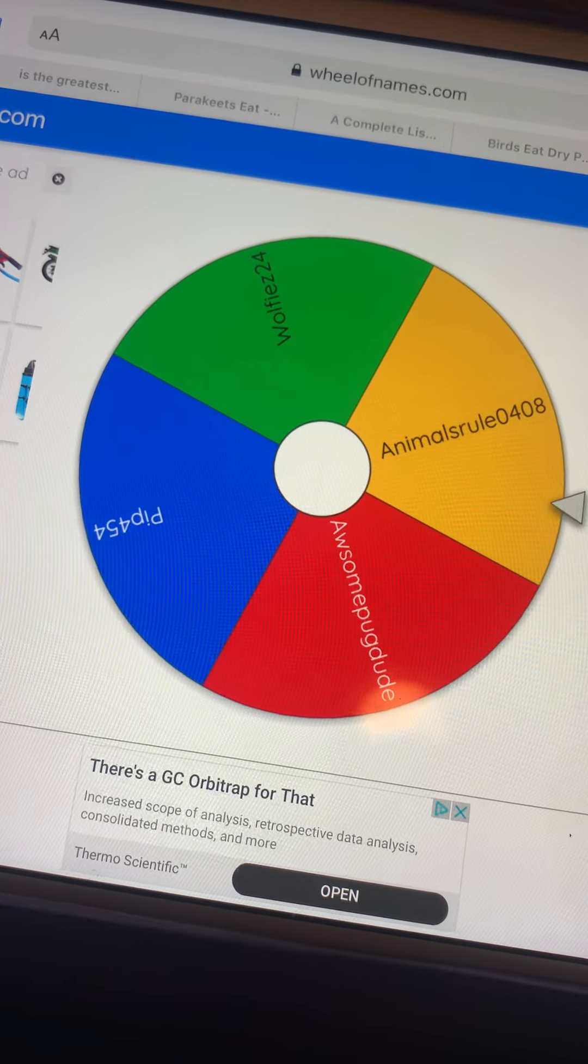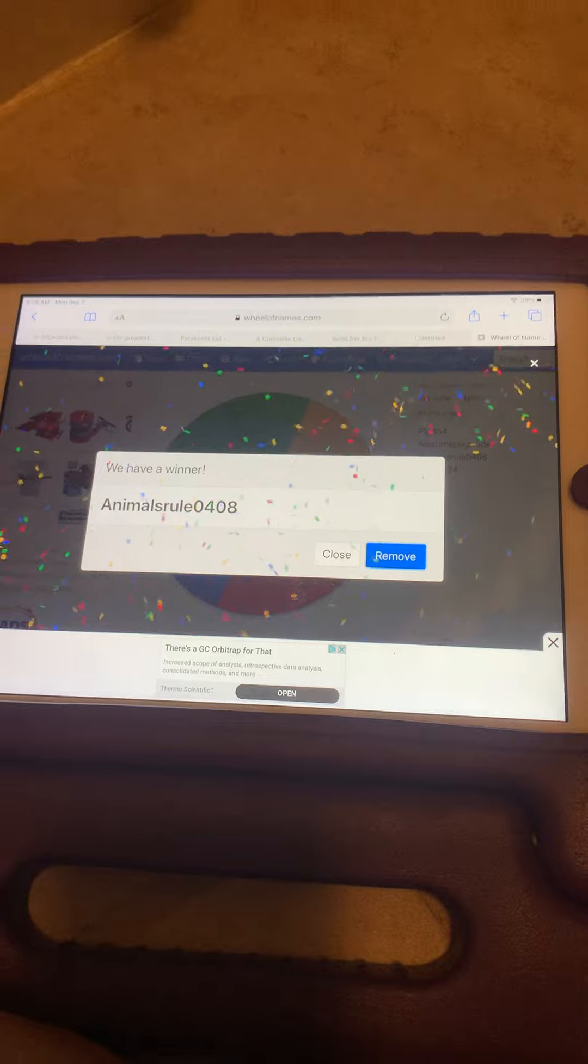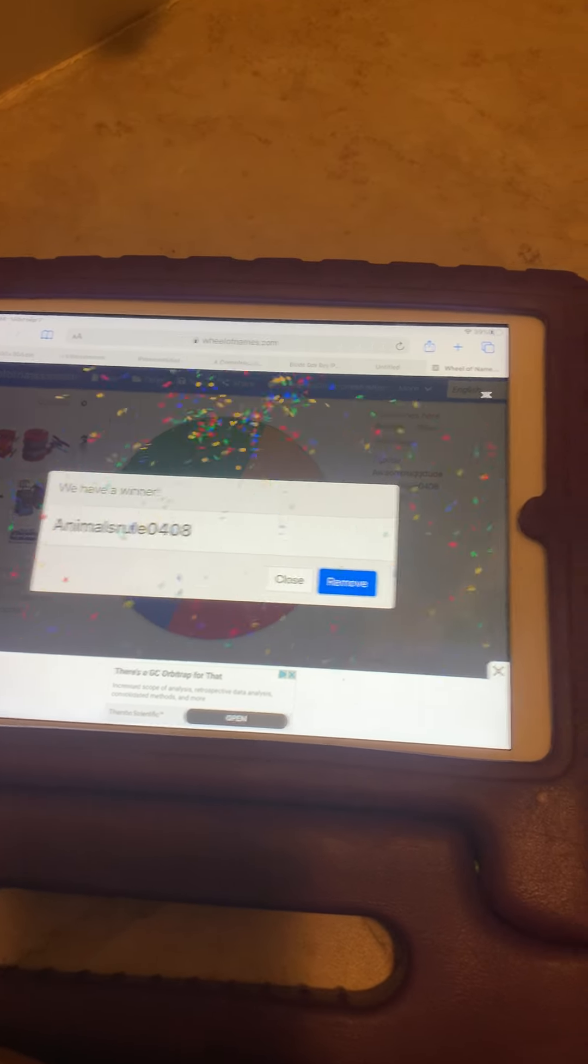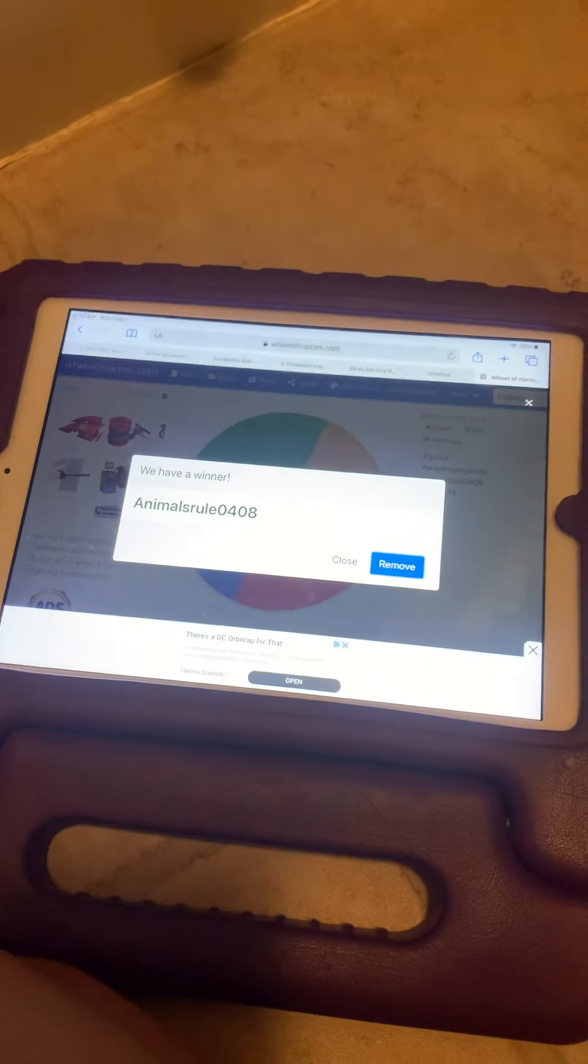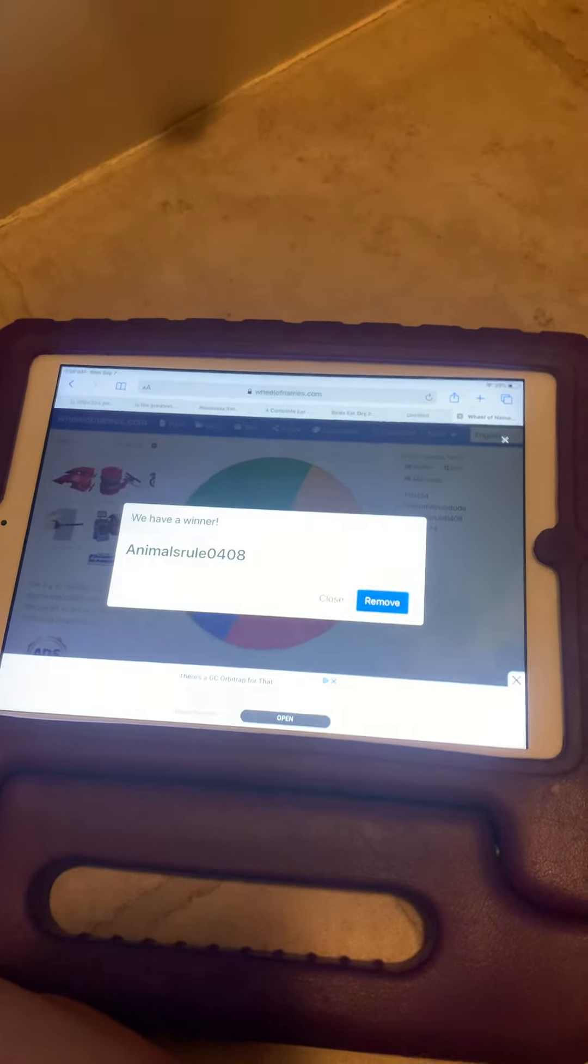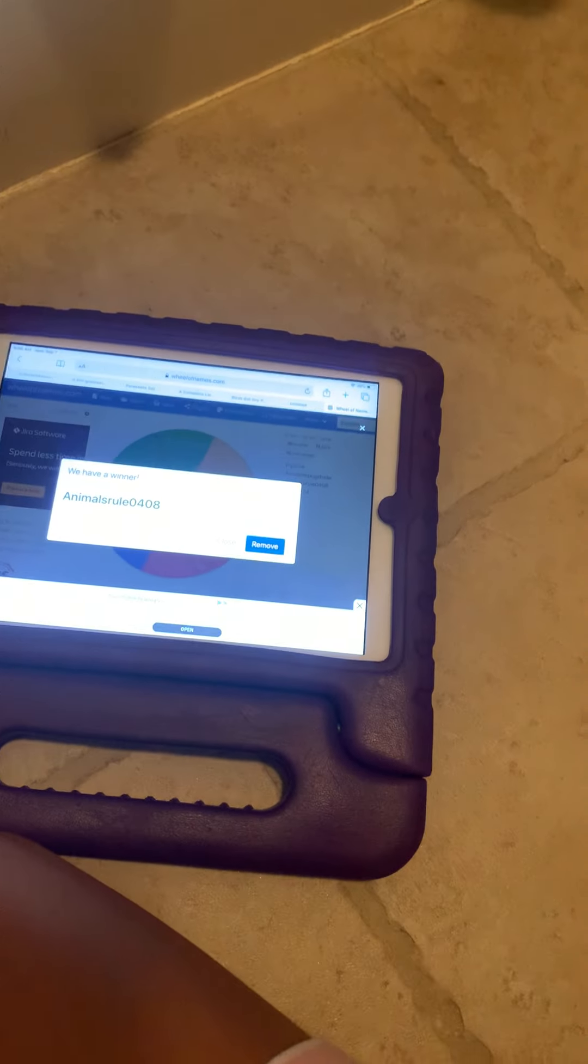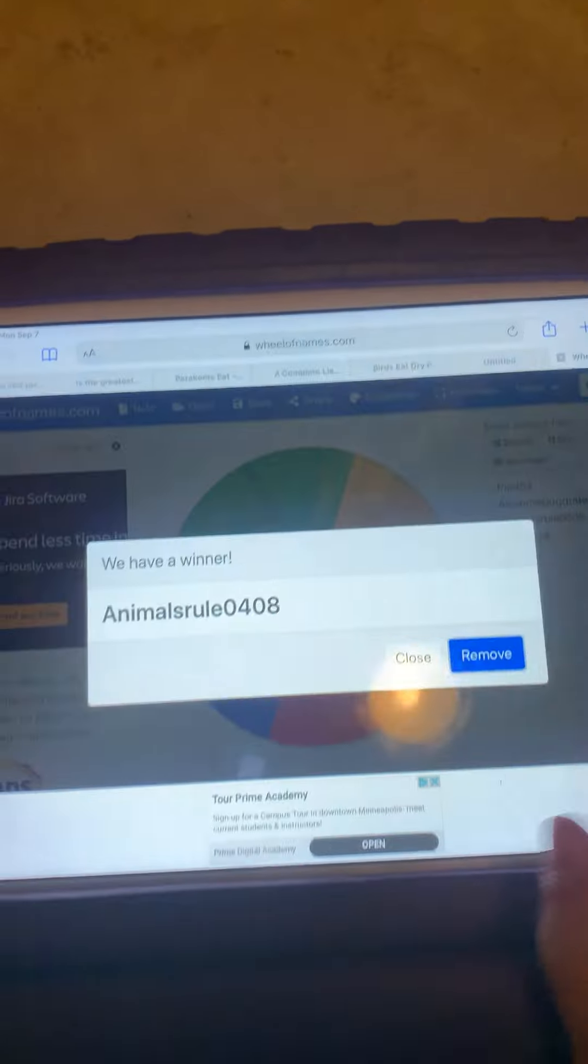Animaldrawl0408 has won airplane wings, so you can just comment below at any time you can come on. You are one winner.